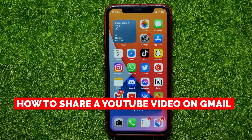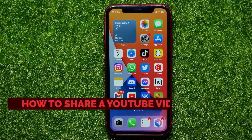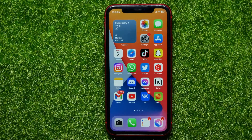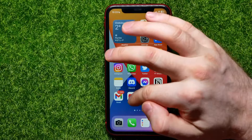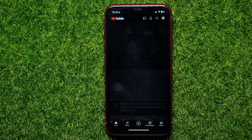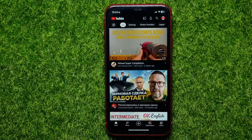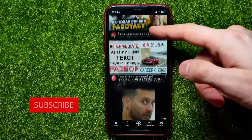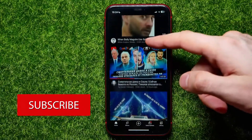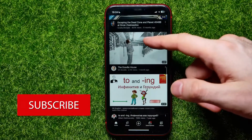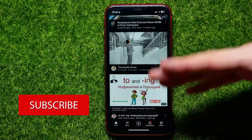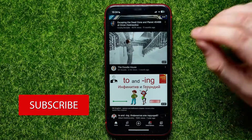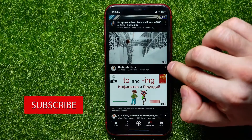In this video I'm going to show you how to share a YouTube video link on Gmail. That is quite simple and easy to do, so let's begin. First, open up the YouTube app, and from your YouTube home page you can find a video that you want to share with somebody.